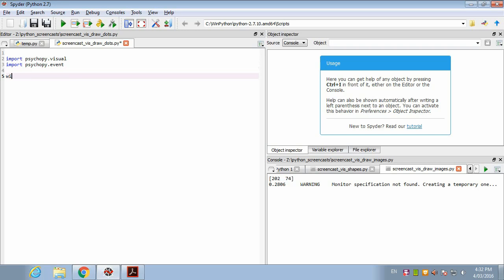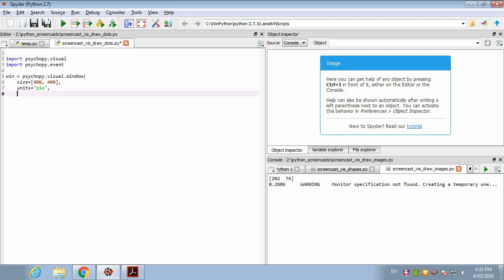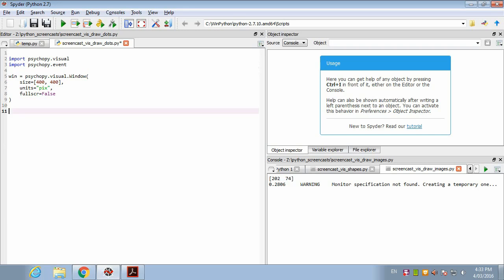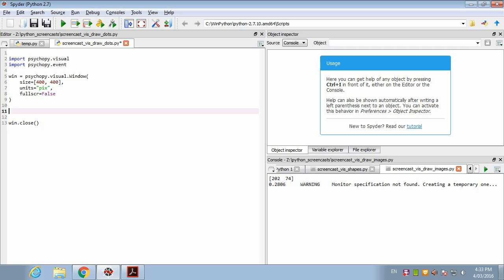We'll create our window, 400 pixels, not full screen. We'll make sure that we close it. So what we want to do is first set a variable called n_dots which is going to determine the number of dots we're going to draw. Let's draw 200 of them.